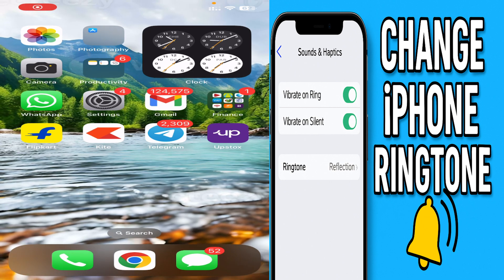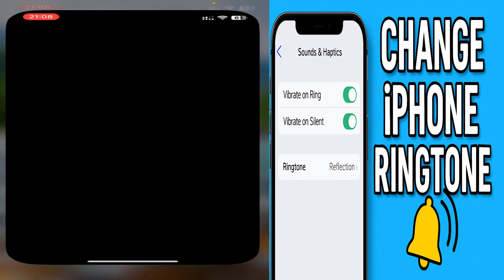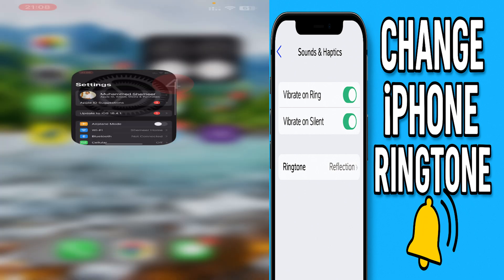Hello everyone, welcome back to my YouTube channel. Today in this video I'm explaining how to change the ringtones in iPhone, or how to choose different ringtones for different SIM cards on your iPhone. Go to the Settings option, or you can search for Settings.